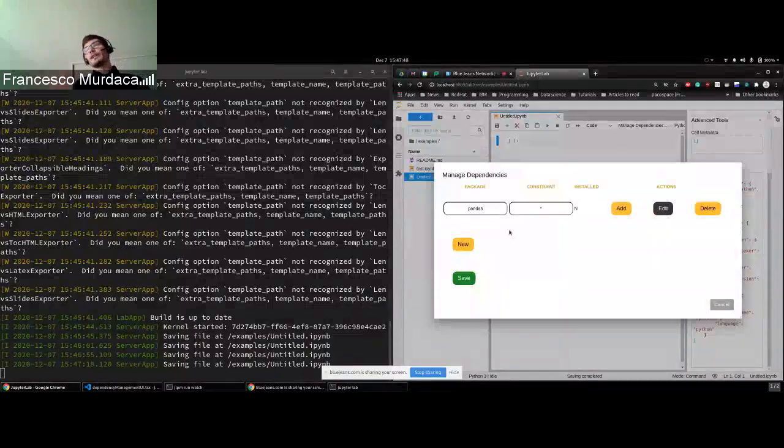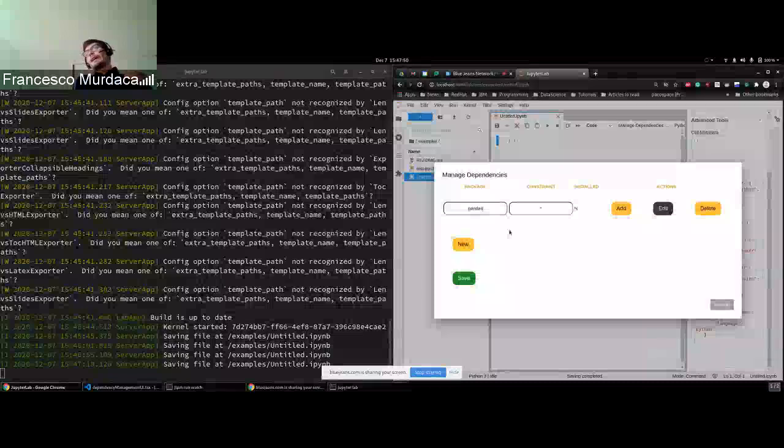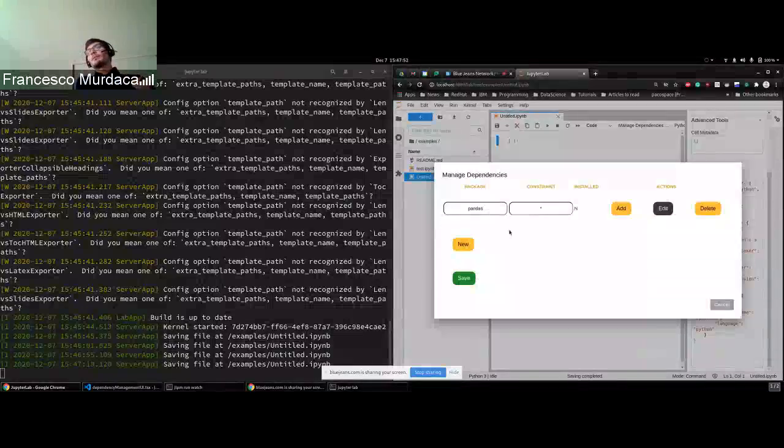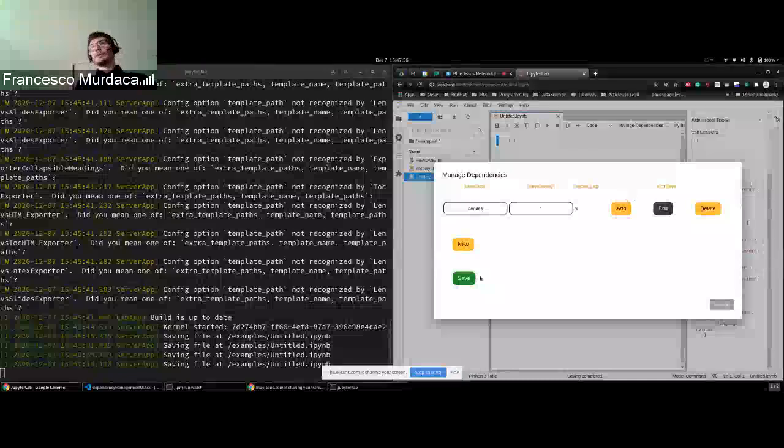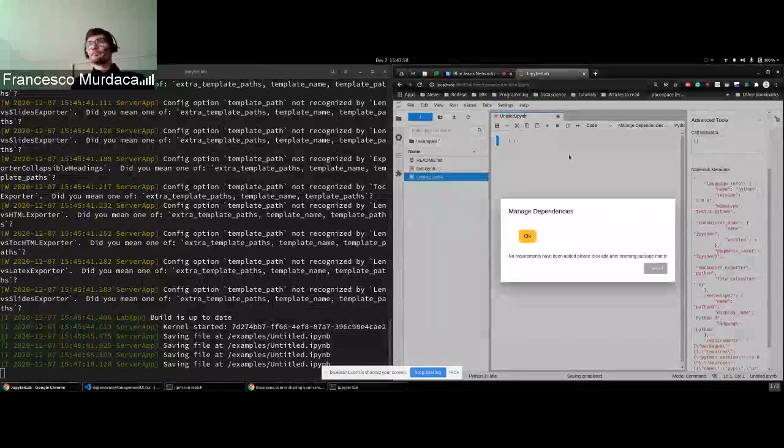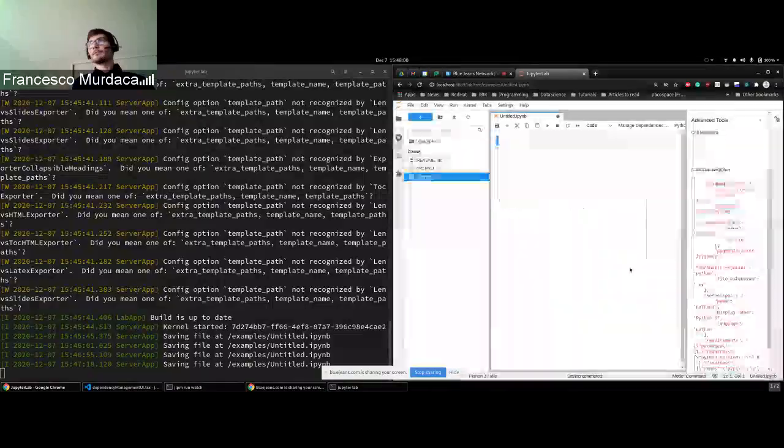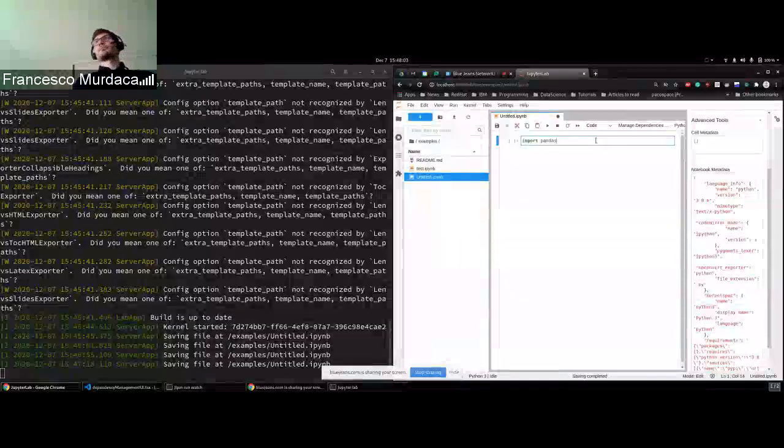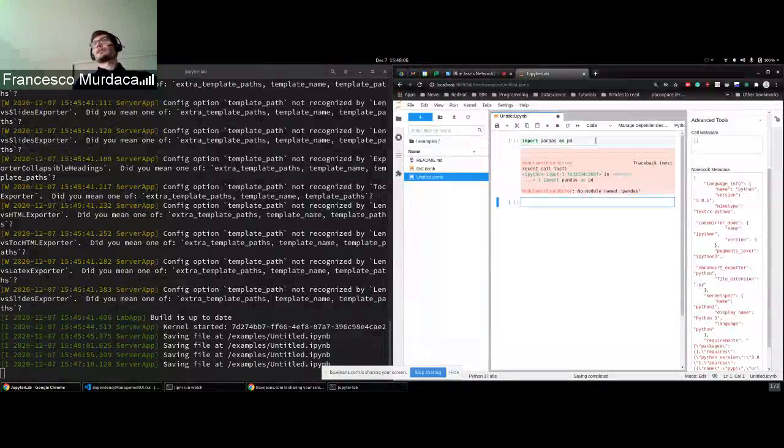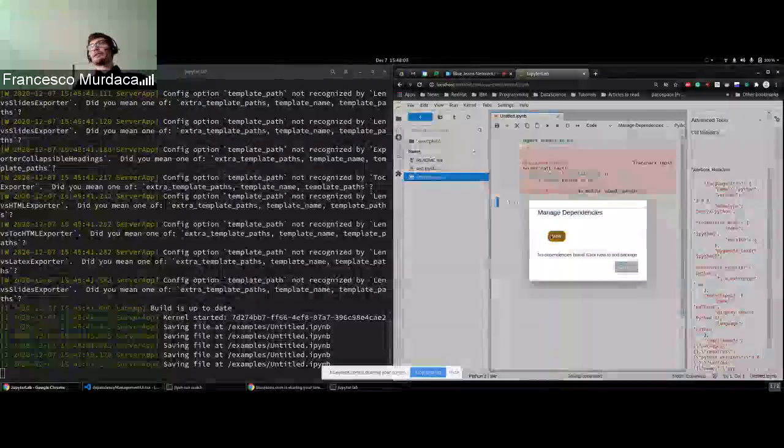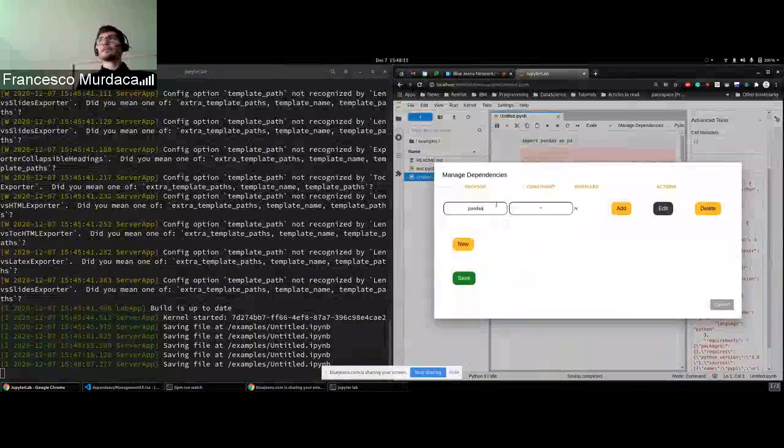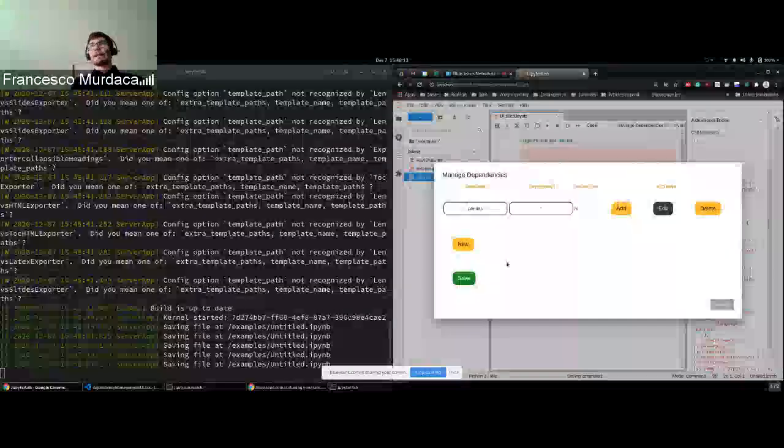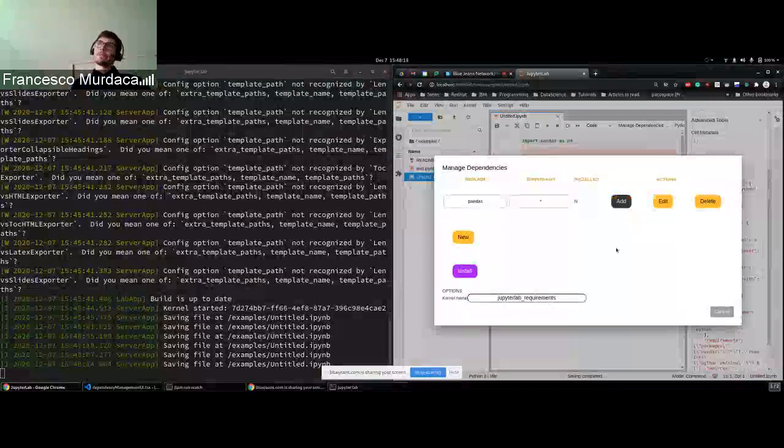I don't have any constraint for the version. And there is no pandas installed on my machine. And we can check that. Just doing import pandas. Correct. So let's say that now I want to add this pandas. And I will save it.